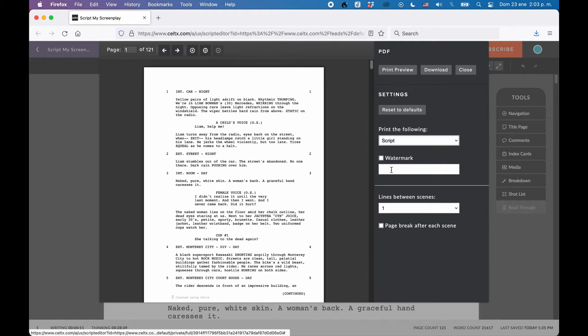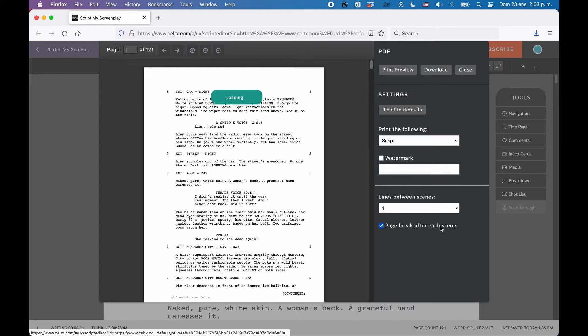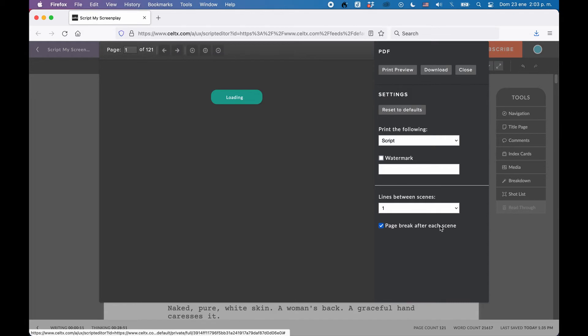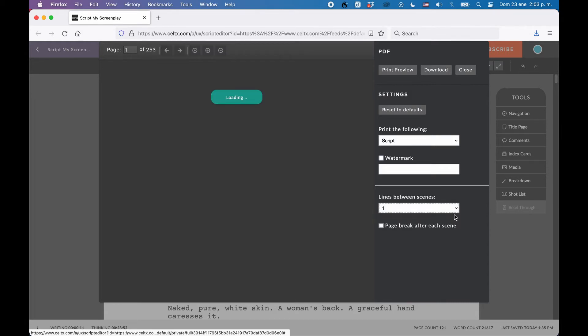At the bottom, you have two additional formatting features in case you want to do that. You can add a page break after every scene, and you can specify how many line breaks you want to have for every scene. The standard is two, but in case you want to change that, you can do so here.